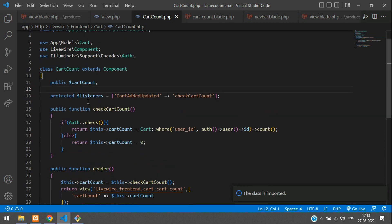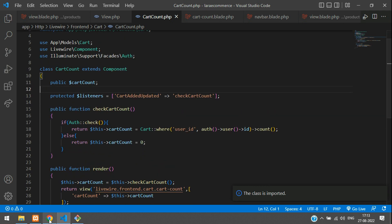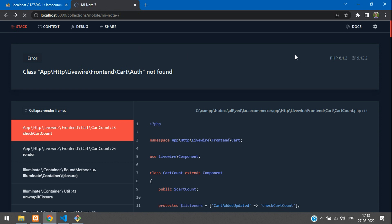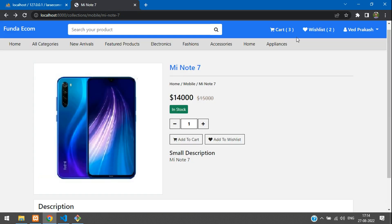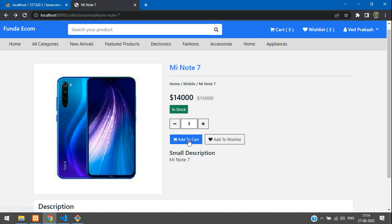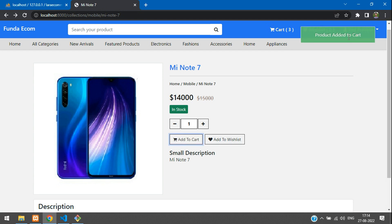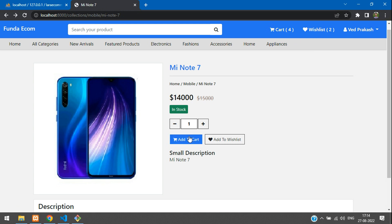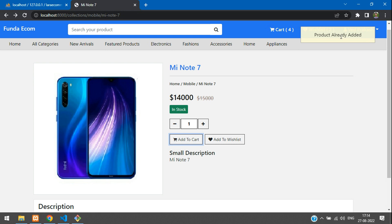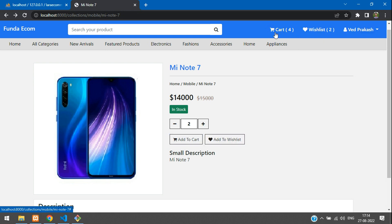Cart also imported. Now let's refresh again - cool! Three items are added in the cart. Let me add again: product added to cart and it's four. Add again: product already added to cart. We have successfully completed the cart counter option and fetching all the cart items we've added.